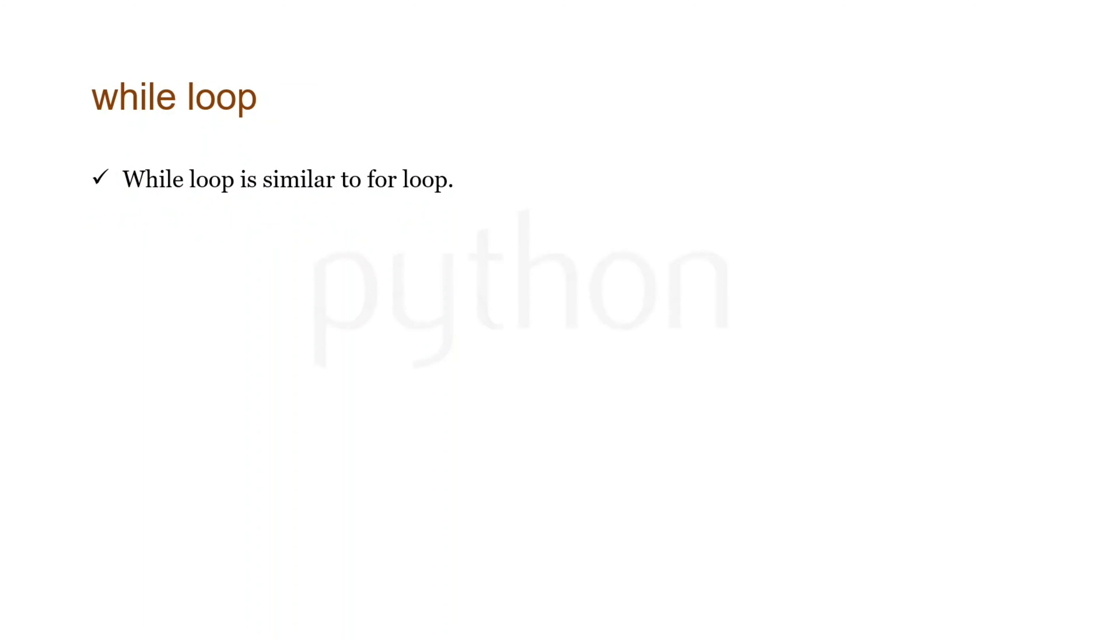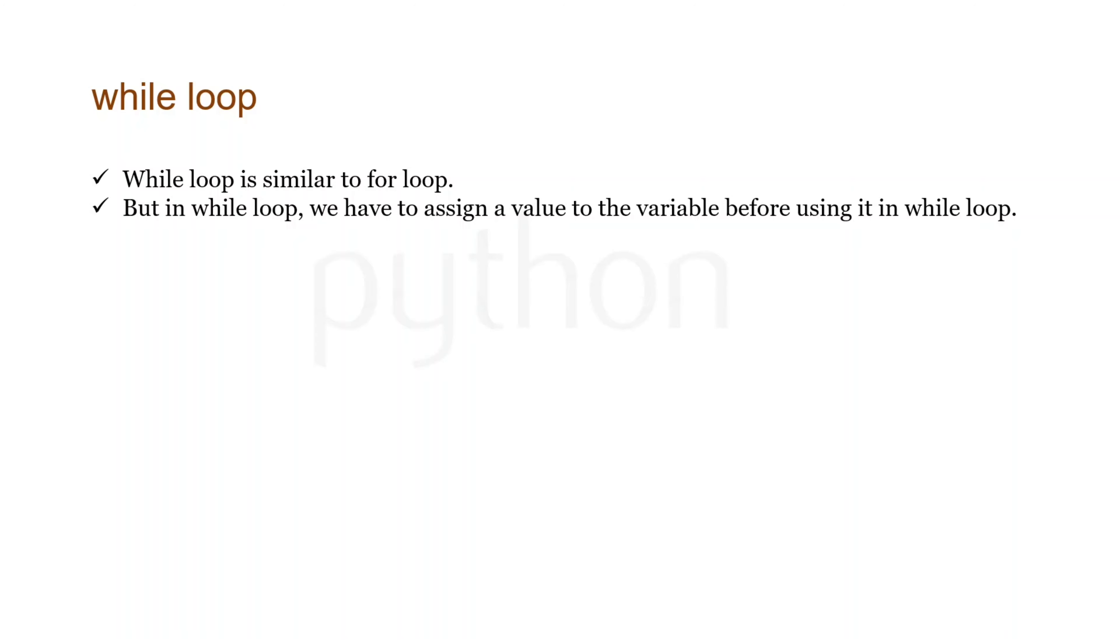While loop is basically very similar to for loop. The difference is in for loop you provide the condition within for, like for i in range 0 to 100. But in while loop, we first assign a value to a variable, then we use it as a condition in while loop and according to which we create a loop.